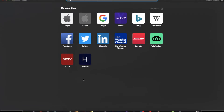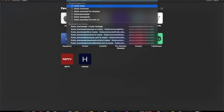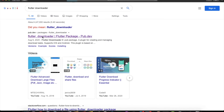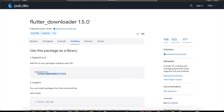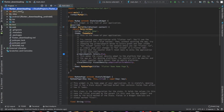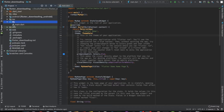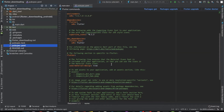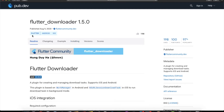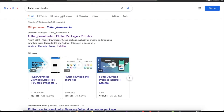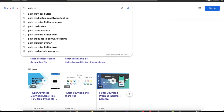The first thing we need to do is import some plugins. The first plugin is flutter_downloader itself — let's copy this part and paste it in the pubspec.yaml file. Now flutter_downloader has been imported. The second plugin we need is path_provider, because we need the storage directory to save or open the file.